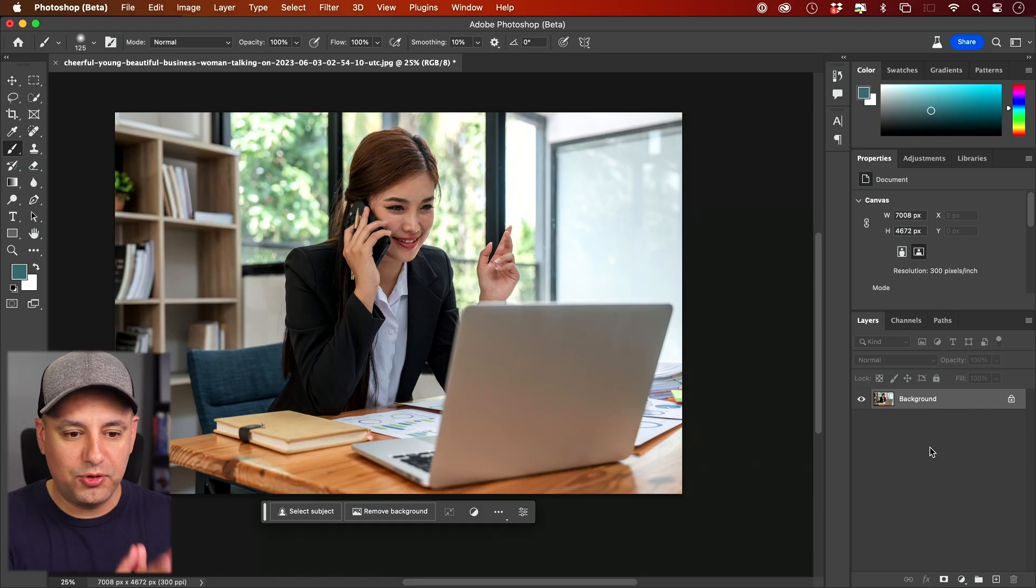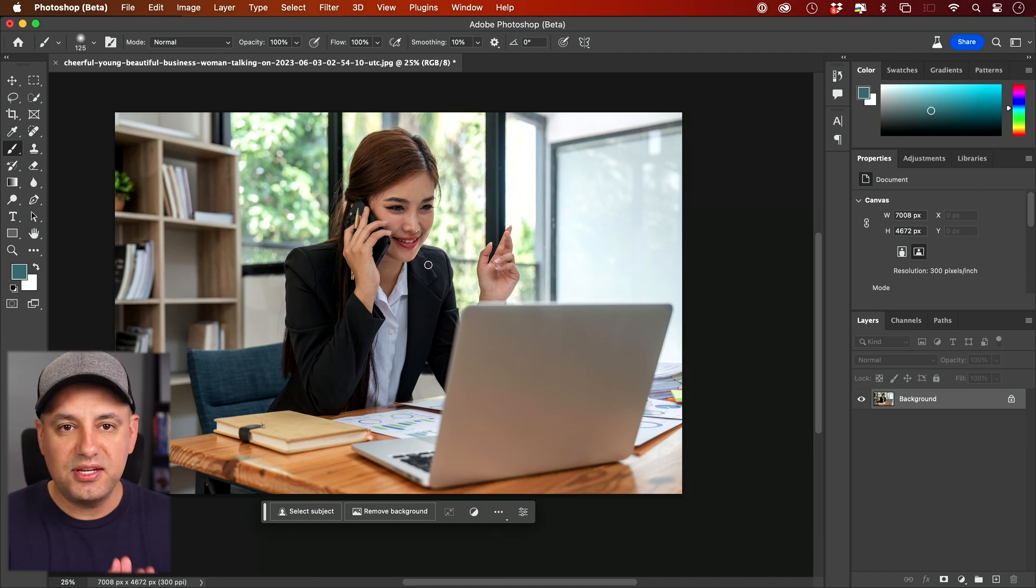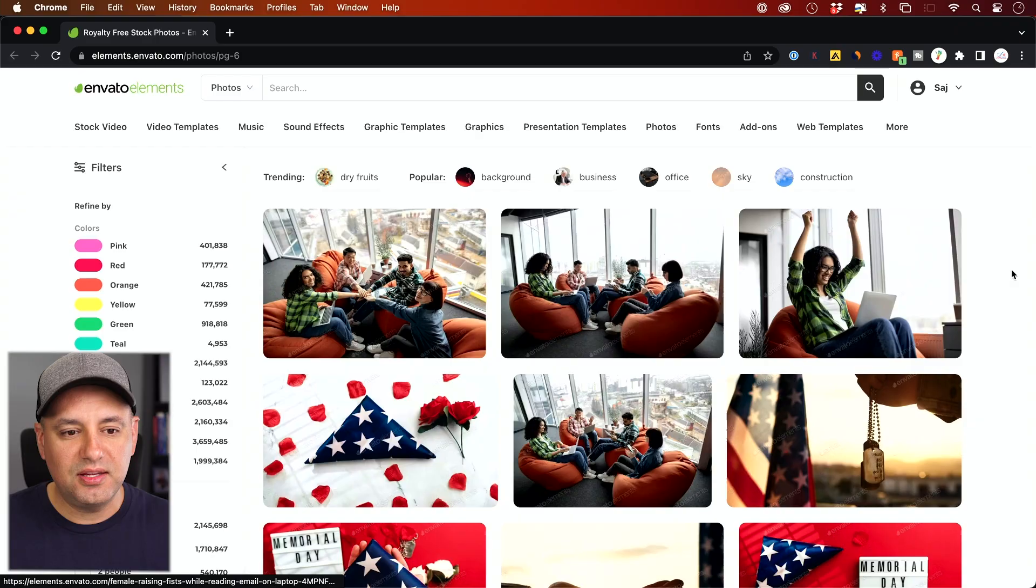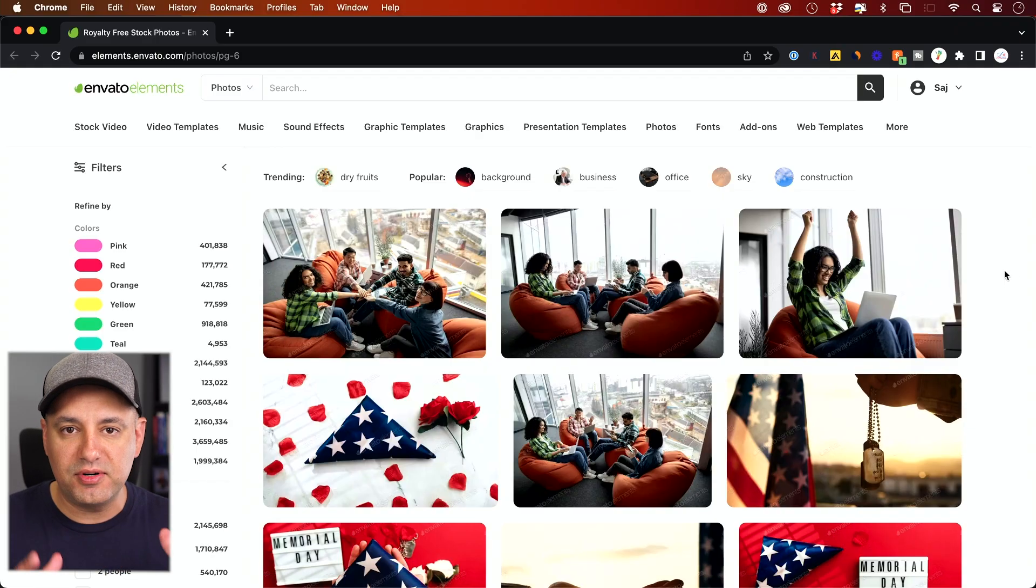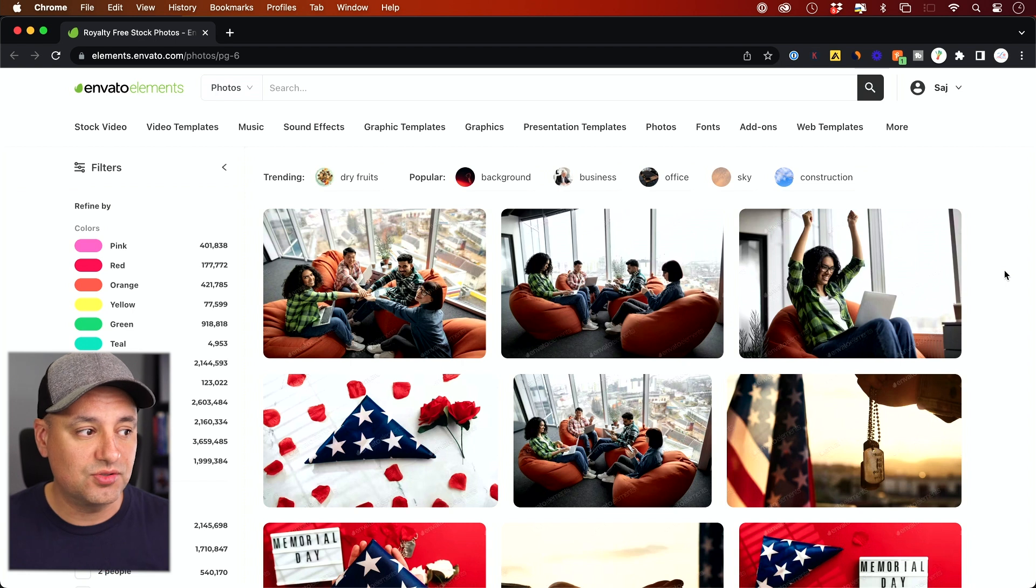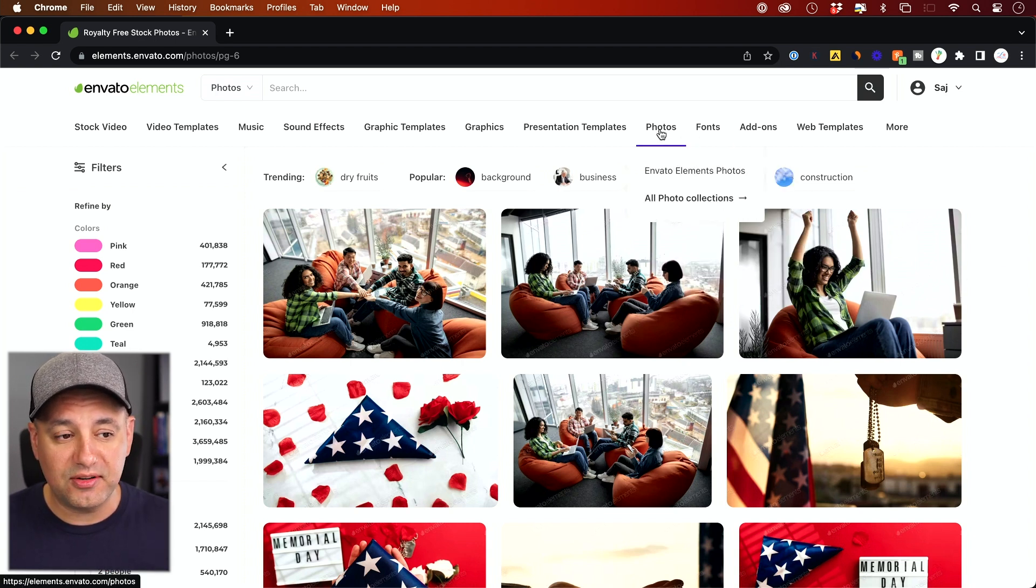So now I have Photoshop open. I have this image here, and I got it from another platform called Envato Elements. If you haven't used Envato Elements before, it's basically a library of creative content that you can license. I use this for all my photos, all the stock photos.